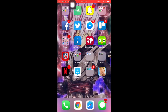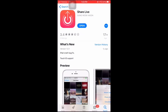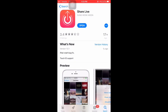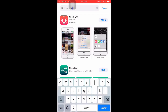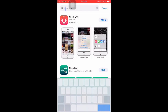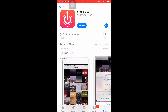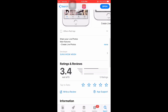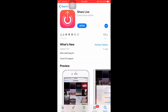Right now as you can see I'm highlighting the live photos app. It's called ShareLive. You're gonna want to go to your app store, search ShareLive, and then you're gonna want to click on the very first one — which is this one — and then you're gonna want to download it.